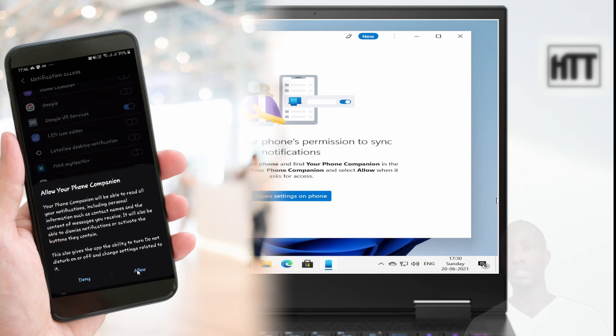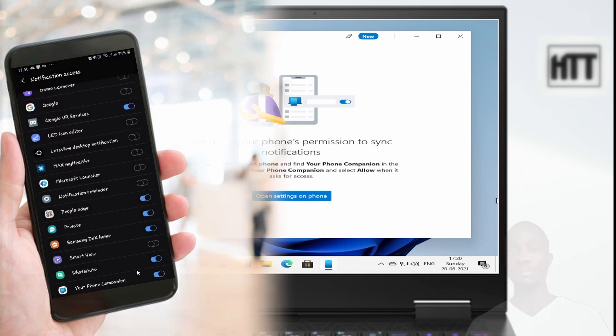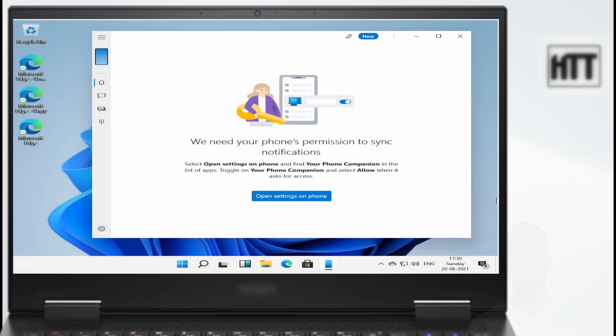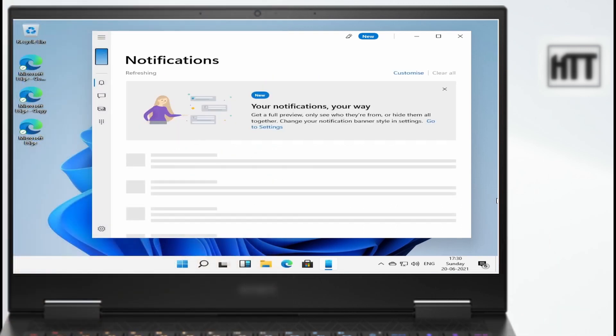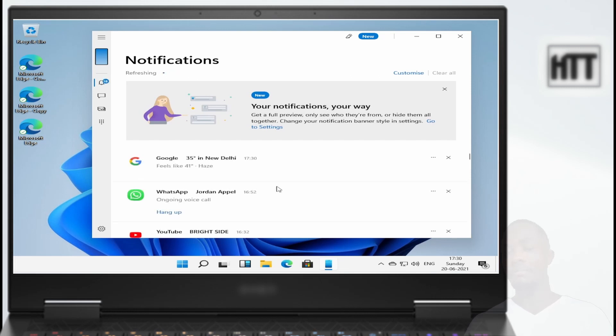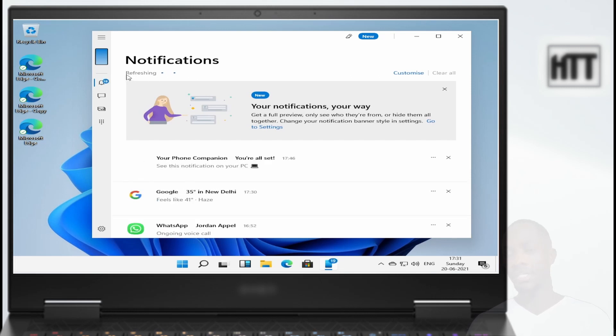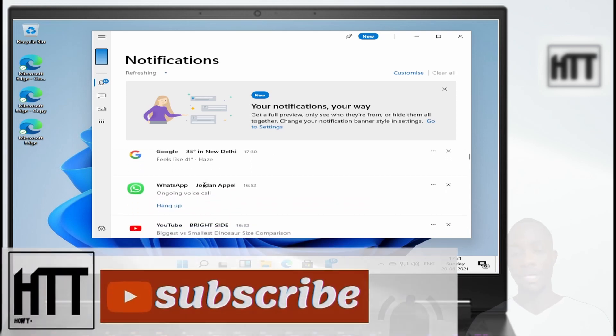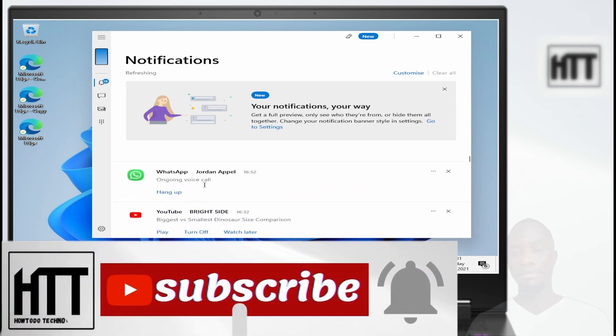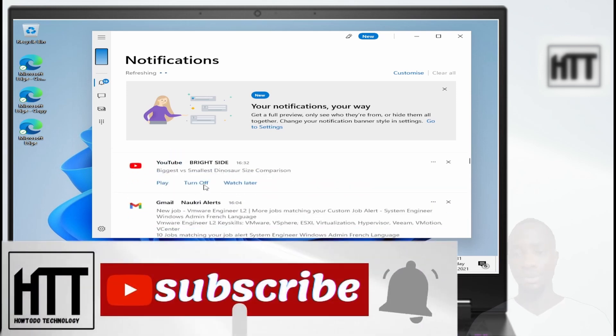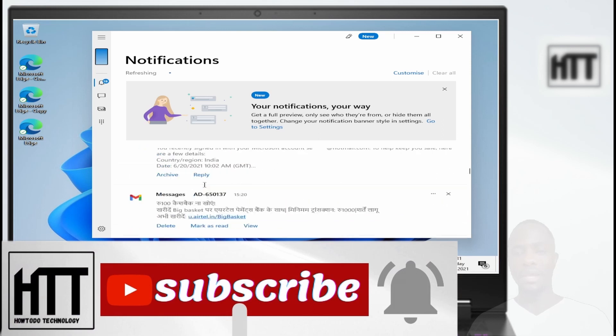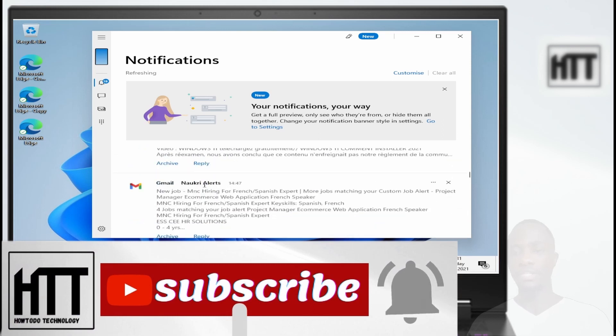Once you've given the permission, you can see that my notifications are being displayed on my laptop. From here I can see my Gmail, YouTube, other messages. Any application that sends you a notification, you can actually view your mobile device notification from your laptop.